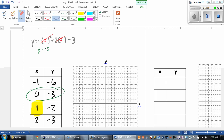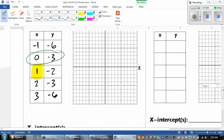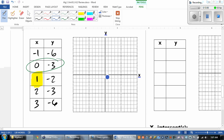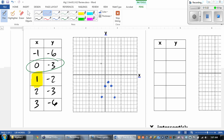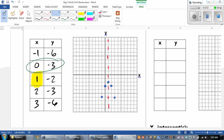So now that we've got all that information, all we have to do is graph. At 1, I'm at negative 2. At 0, I'm at negative 3. At 2, I'm at negative 3. At negative 1, we're at negative 6. And at 3, we're at negative 6. You can kind of see how the graph is symmetrical — because of that axis of symmetry.